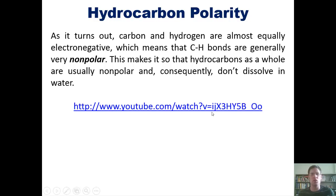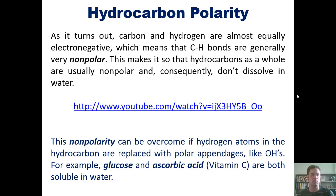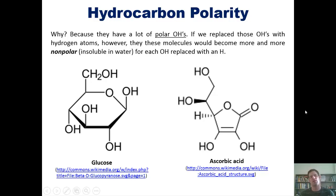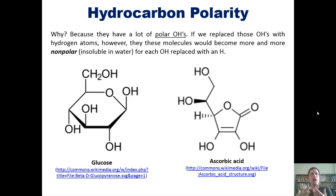We can see that illustrated in this cute little YouTube video, to which I'll link here — I invite you to click on it to watch it. Now, this non-polarity can be overcome if hydrogen atoms in the hydrocarbon are replaced by polar appendages like OHs, for example. For instance, glucose and ascorbic acid, or vitamin C, are both soluble in water. Here are their structures. Why are they soluble in water? The reason is because they have lots of polar OHs. If we replaced all of these OHs in these molecules with hydrogen atoms, these molecules would become more and more non-polar and hence more and more insoluble in water for each OH replaced with a hydrogen.